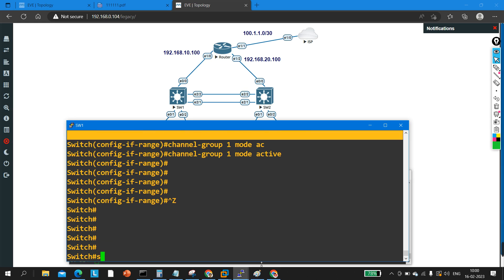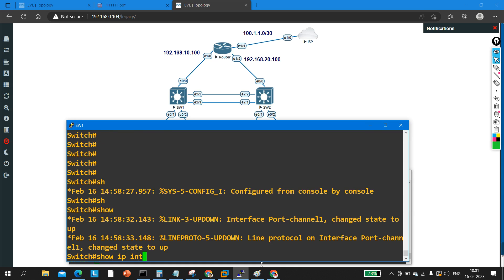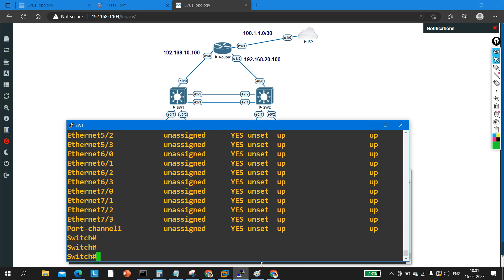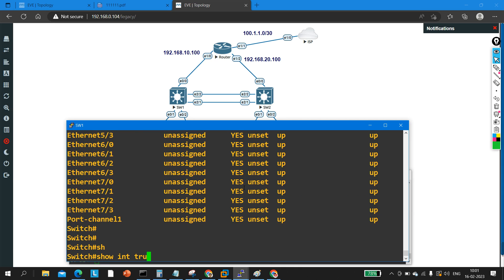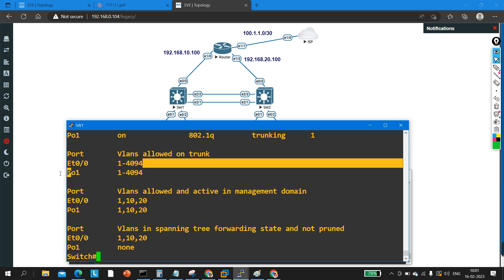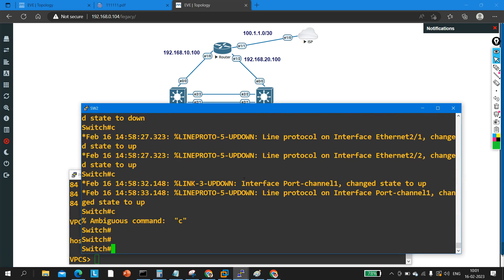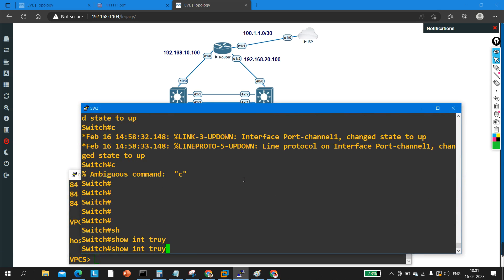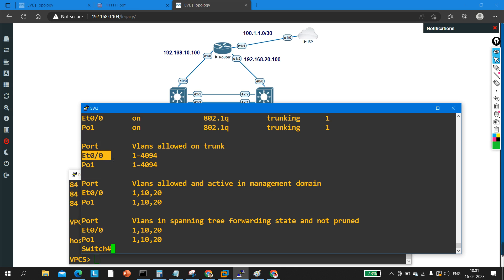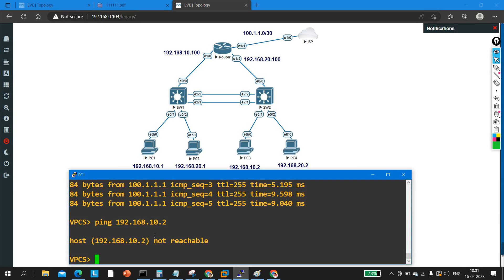So let me configure the fix on Switch 1. I'll remove the passive config with 'no channel-group', then configure channel-group 1 mode active. Now running 'show ip interface brief' — port-channel 1 status is up and line protocol is up. On Switch 1, 'show interfaces trunk' now shows port-channel 1 configured as trunk. On Switch 2, the same command shows Ethernet 0/0 and port-channel 1 both configured as trunk. EtherChannel is now up.